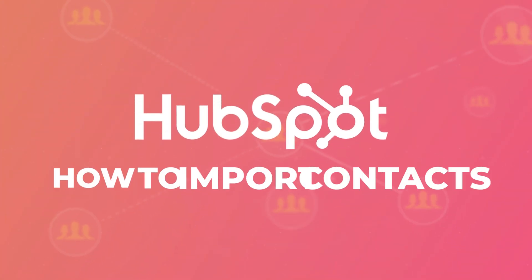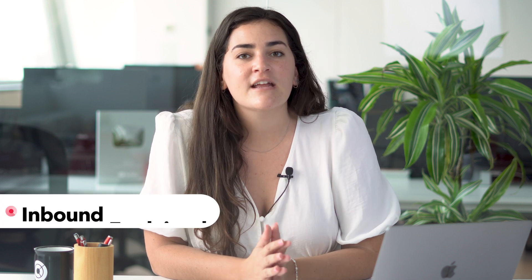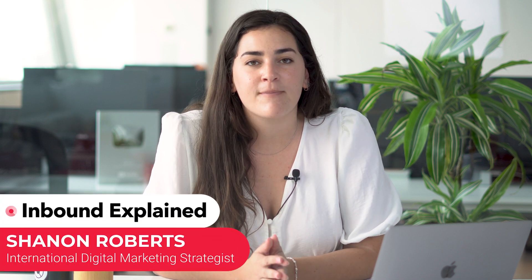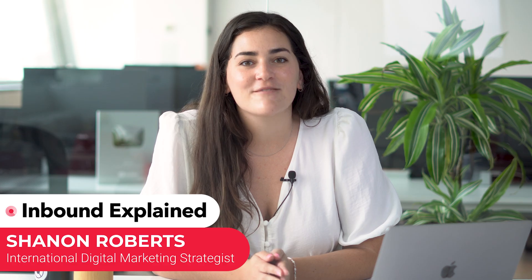In this tutorial, we'll review how you can import contacts into HubSpot. We'll review any file requirements, any limitations, and how to import your contacts step-by-step. So let's get started.